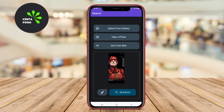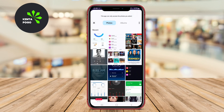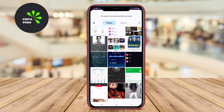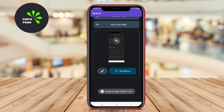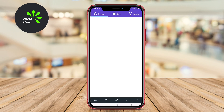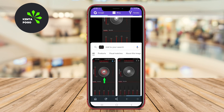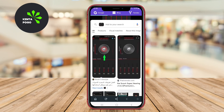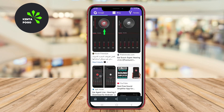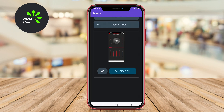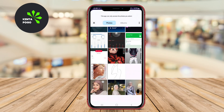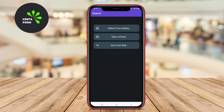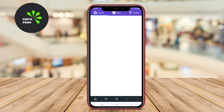The app is user-friendly. Users can easily upload images directly from their device or utilize the camera for instant searches. It also provides quick results, often showing where the image is used online. This makes it particularly useful for verifying the authenticity of images, discovering copyright information, or finding higher resolutions. Furthermore, the app supports multiple formats, enhancing its usability for various image types.